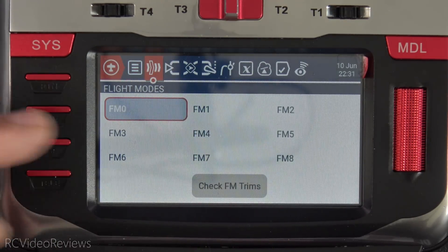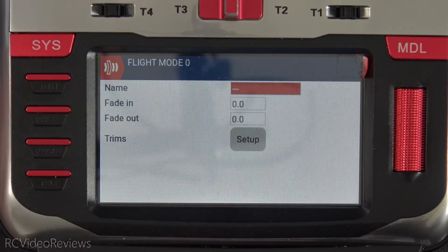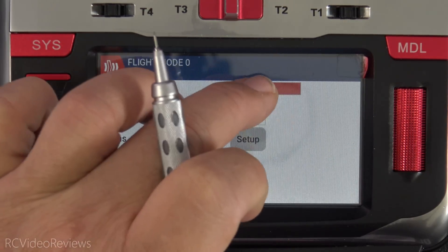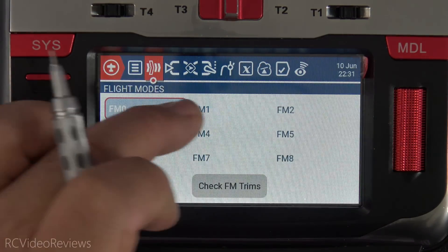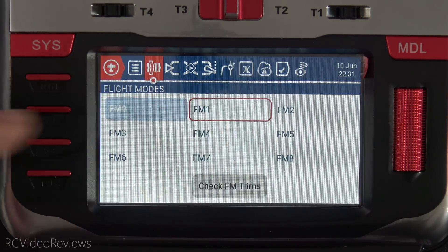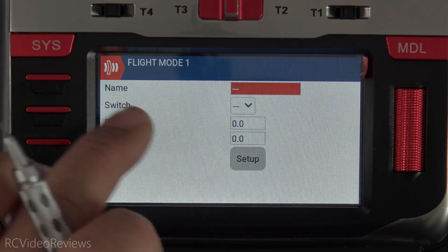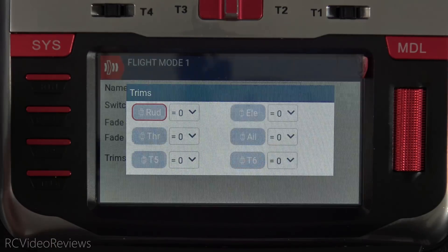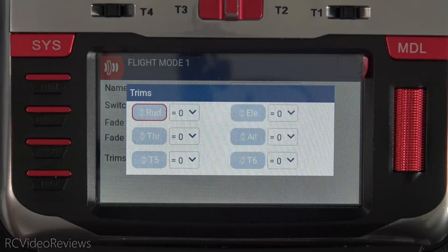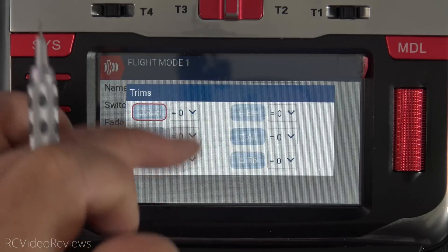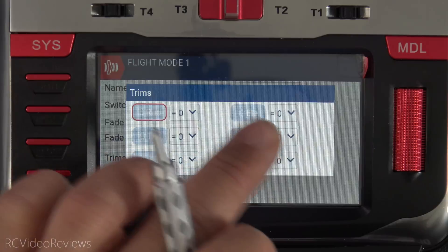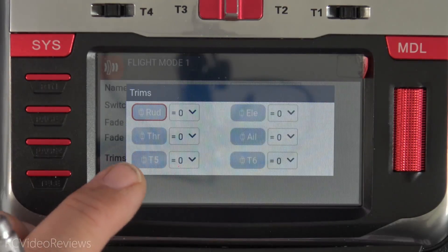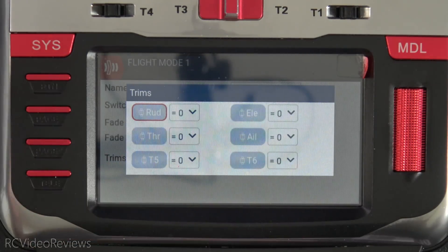There's a quick look at flight modes — we'll click in there. You can put your name in, fade in, fade out, trims. That's flight mode zero; not much to do on that one. Let's take a look at flight mode one and click on trims. All the trims are now organized in a nice, neat list — you've got all your four basic controls plus T5 and T6. Very easy to understand.